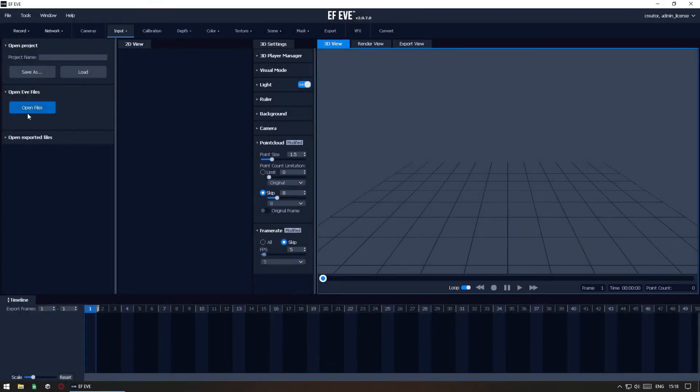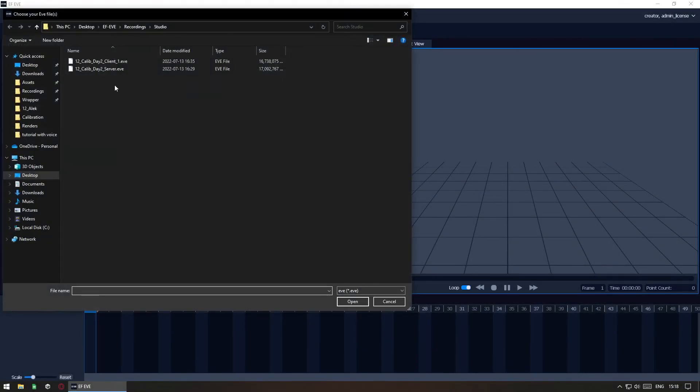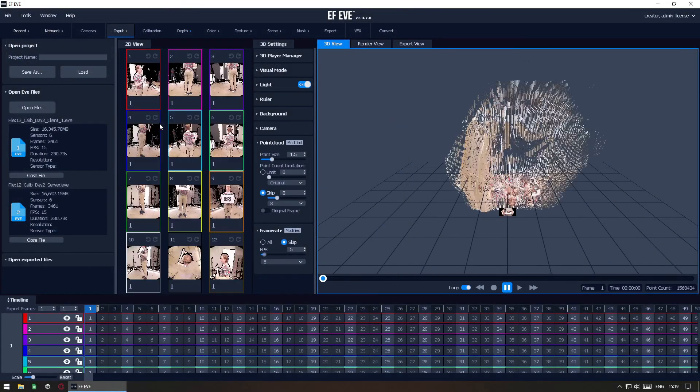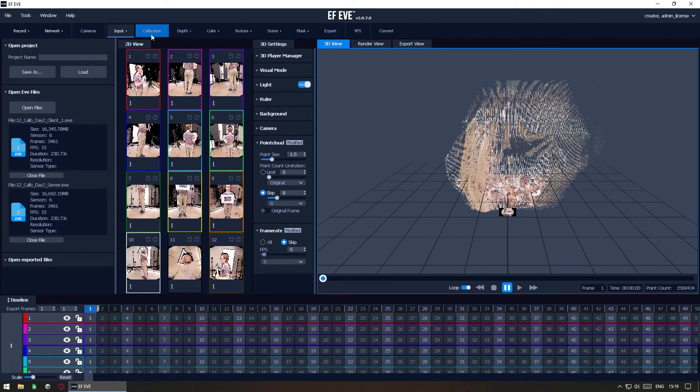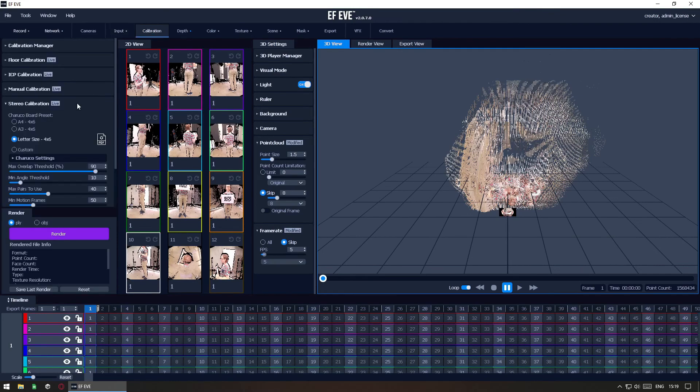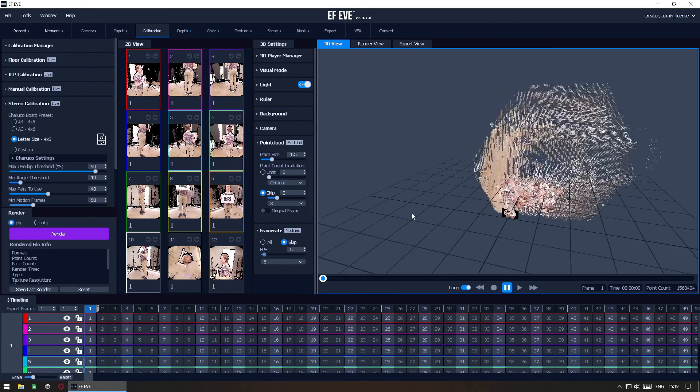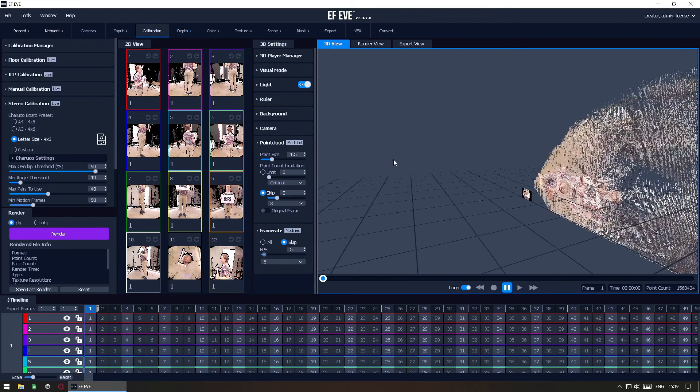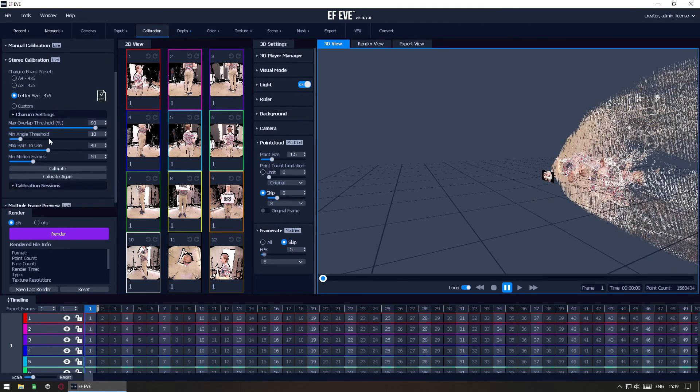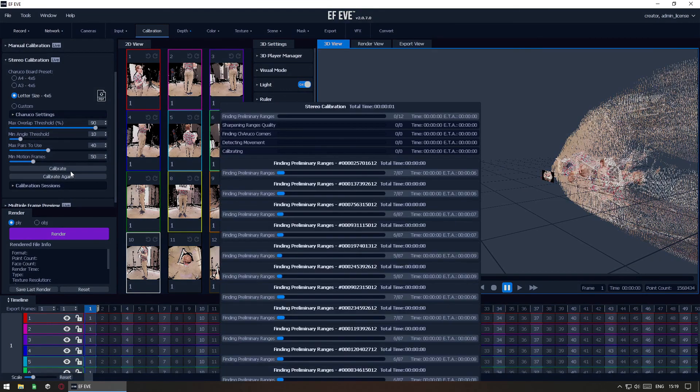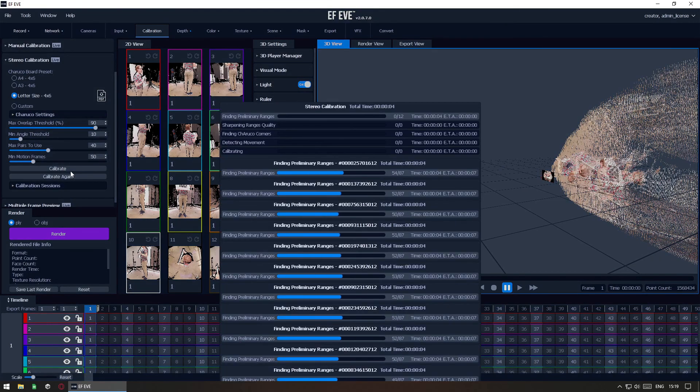With this new calibration recording, open it up in the Input tab and then navigate to the Stereo calibration feature in the Calibration tab. Here, ensure that you select the correct Chiruco board settings and then just click Calibrate. Wait for the process to finish.